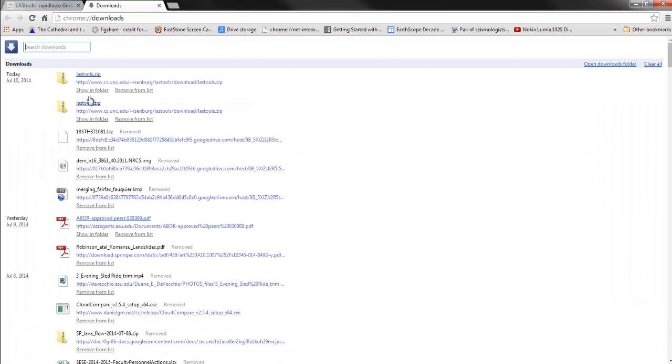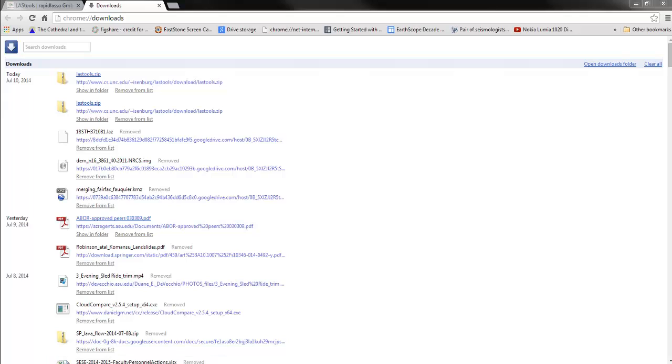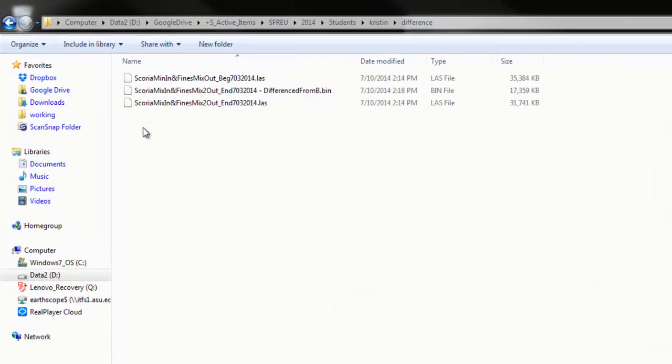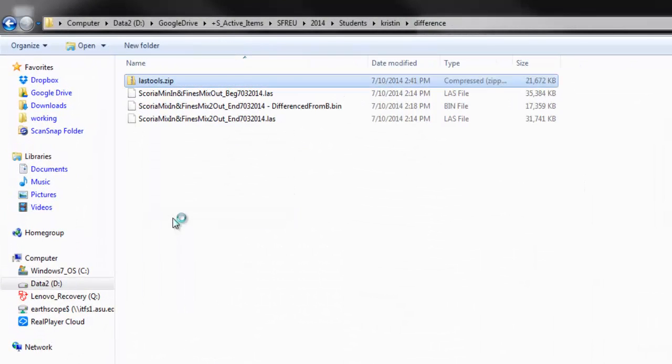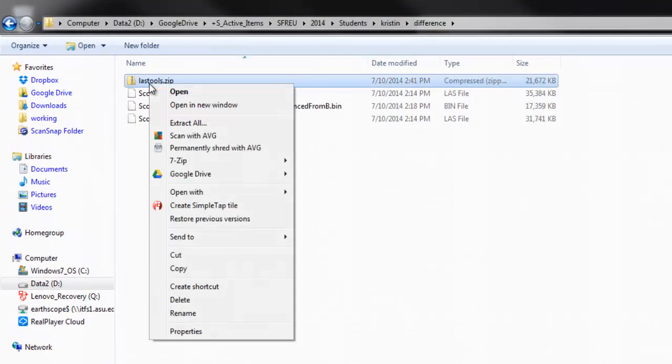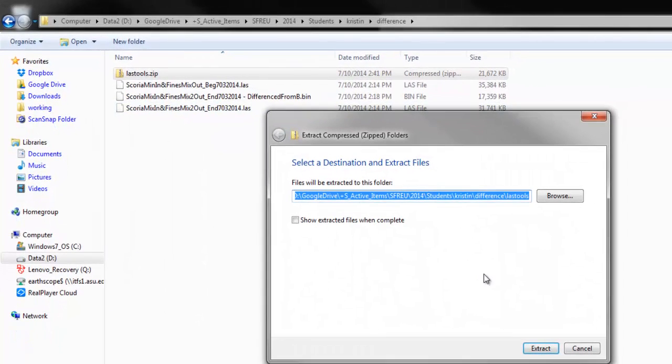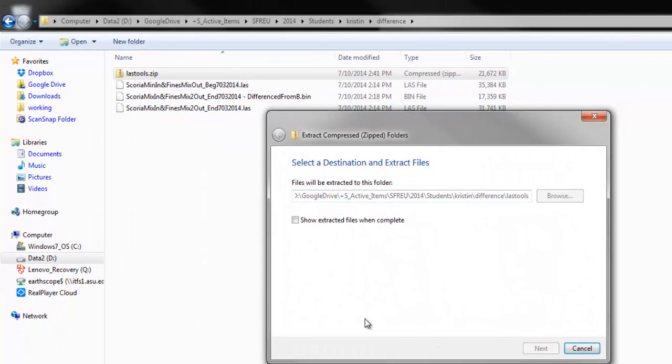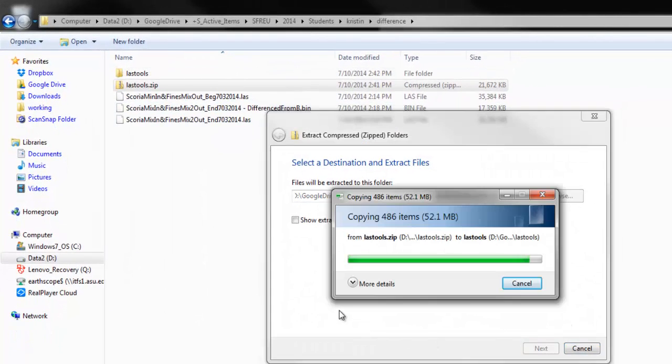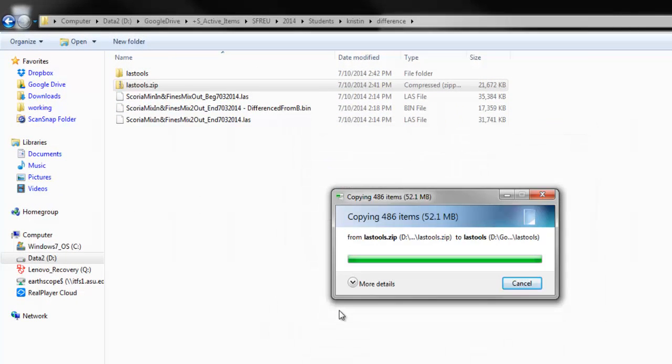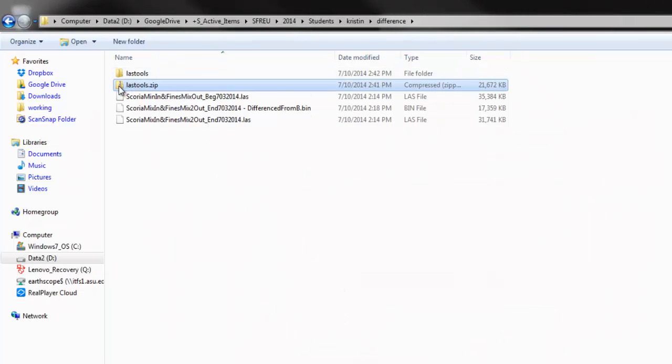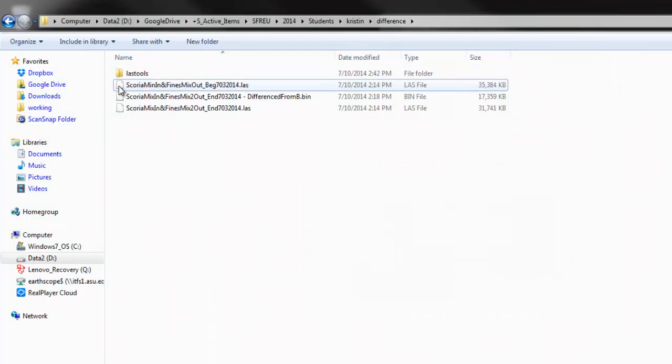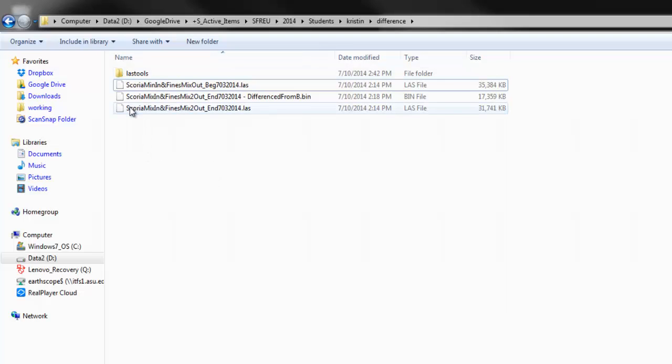Okay, we want to put this LAS Tools download in the directory where we're working. Okay, so once it's uncompressed, we can get rid of the zip file. And what we want to do is we're going to take these two files.